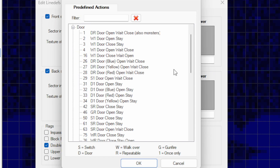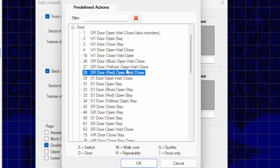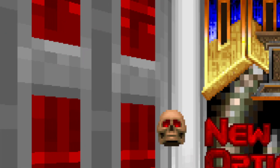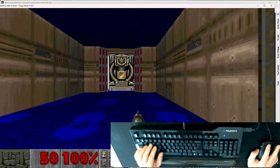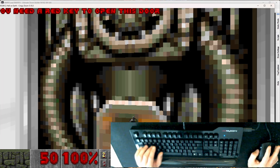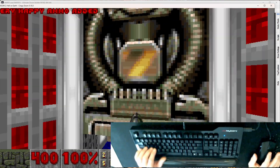To make it actually require a red key, go to line def mode, select these two line defs, right-click, look under actions, expand doors, and we want DR Door Red Open Wait Close — action 28. This is the same as action 1 we used a few videos ago but it requires a red key and monsters can't activate it, since this is a keyed door — we don't want monsters bumping it and letting the player skip a large part of the level. Let's do a quick test in Crispy Doom: walk up to this door and it says 'you need a red key to open this door.' IDKFA gives all keys so I can now open it.